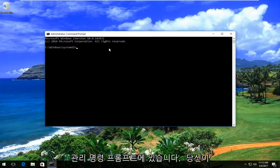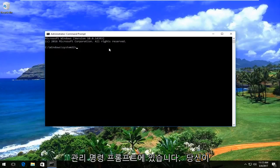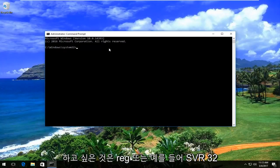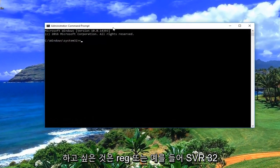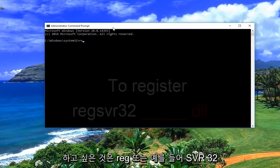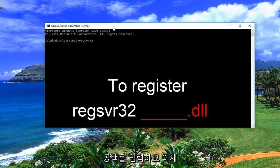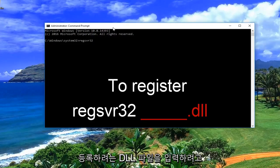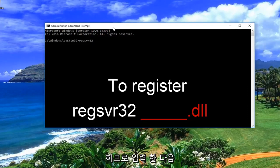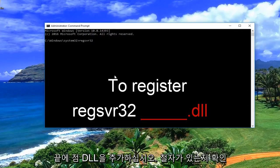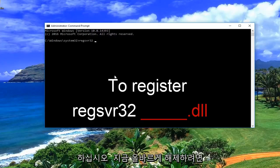Now that we're in the administrative command prompt, what you want to do is type in regsvr32, then a space, and enter whatever the DLL file you're trying to register. You would just type it in and then add the .dll at the end. Make sure you spell it correctly.